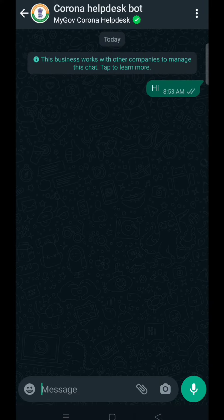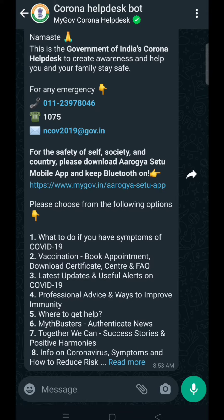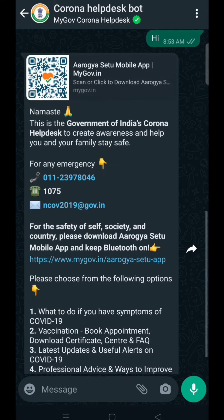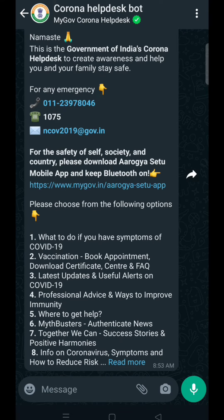After you drop a message, the bot will display a list of topics related to COVID-19. In the list you will see 'Download Certificate' written in the second line, so just type '2' and send.